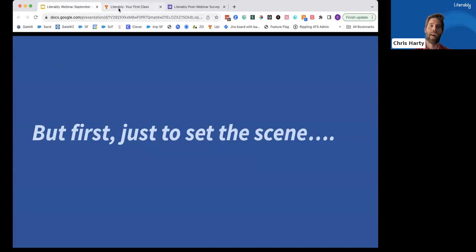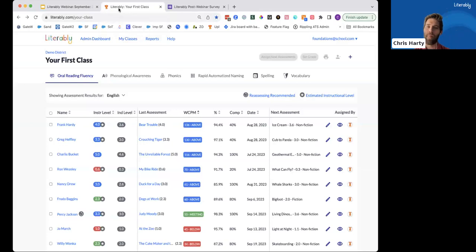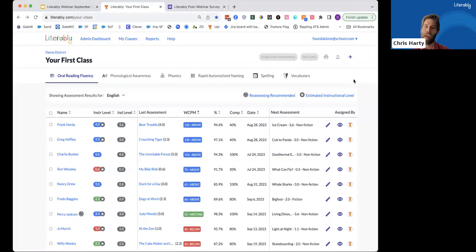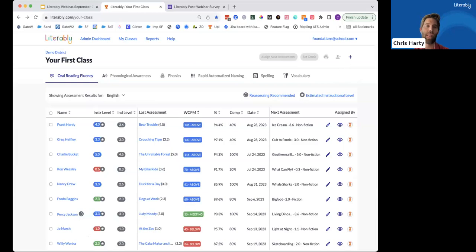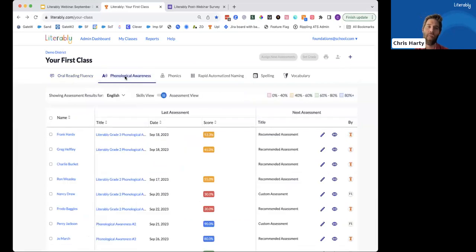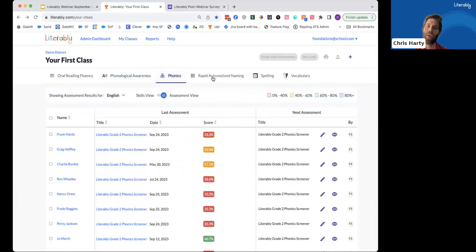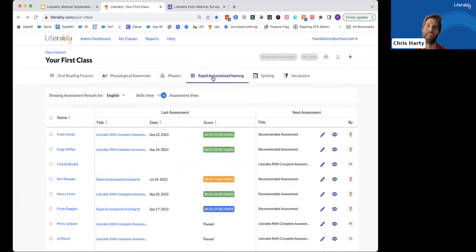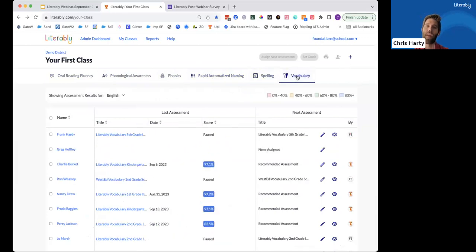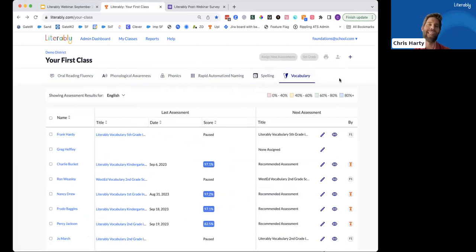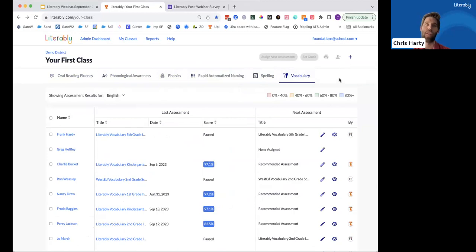So for that, I'm going to click over into this tab into our Literably dashboard. And as alluded to earlier, we now have a much fuller suite of foundational literacy assessments in oral reading fluency, phonological awareness, phonics, rapid automatized naming, spelling, and vocabulary here in this one-stop shop dashboard. And later in October, we'll also be releasing a new reading comprehension assessment. So you'll start to see that assessment pop up here, top right part of your screen.